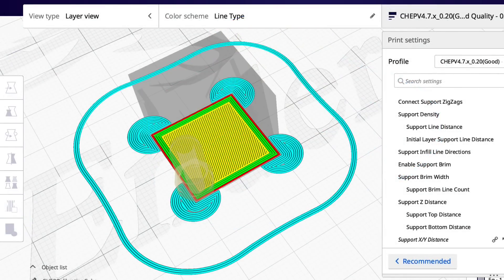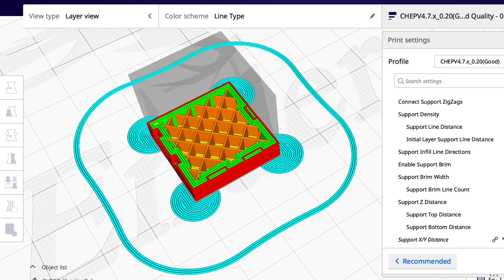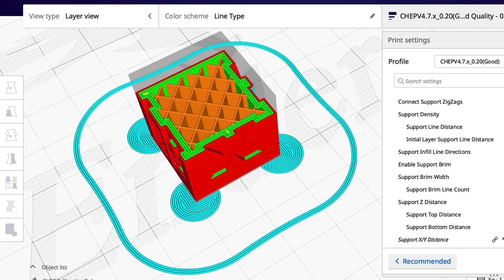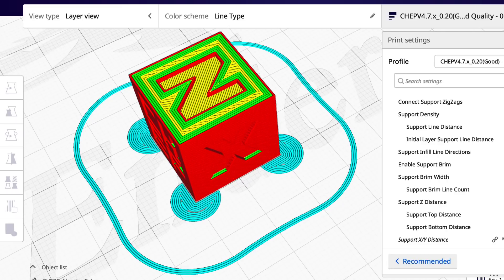And here's the way it will print. It'll print those tabs on the first layer and then build the CHEP cube up from there.